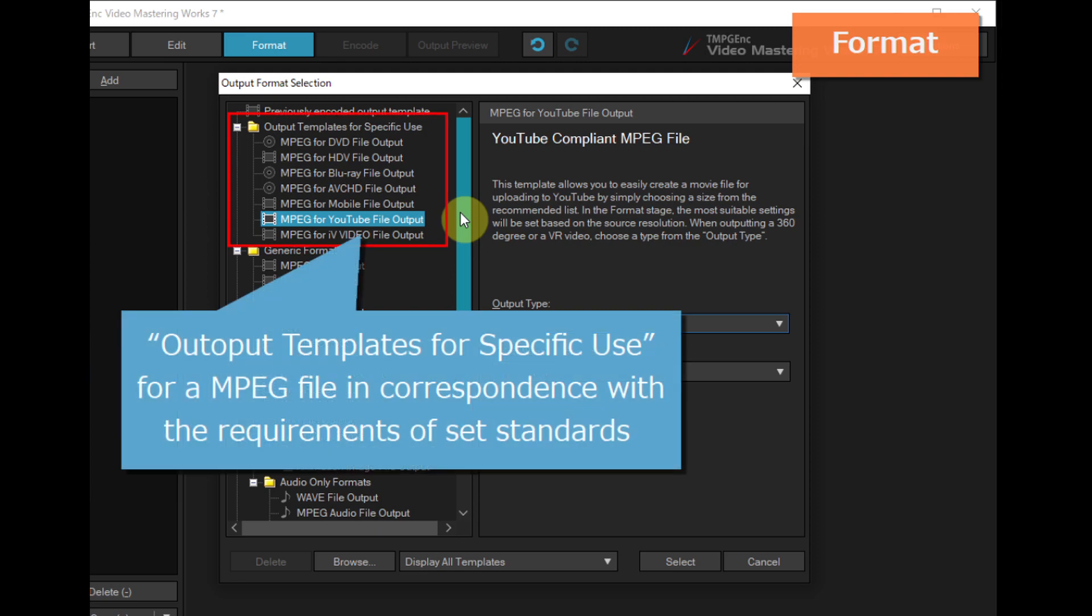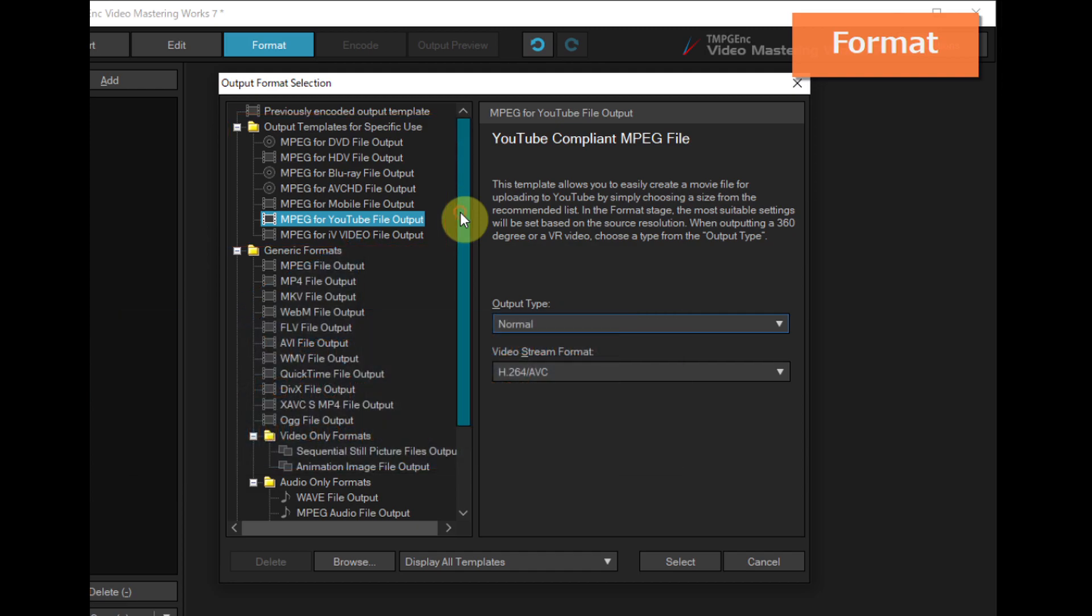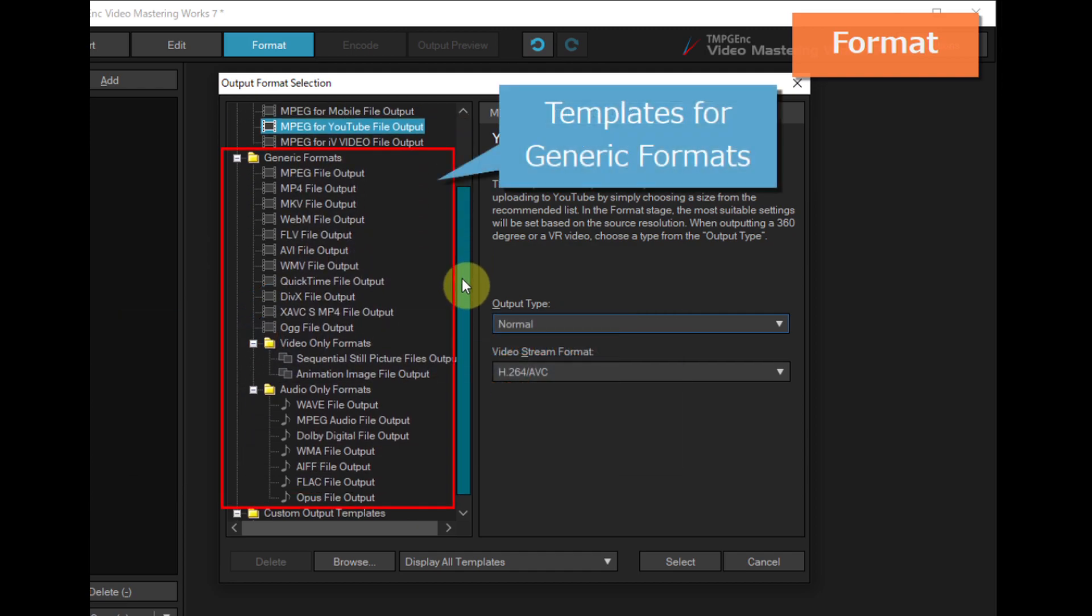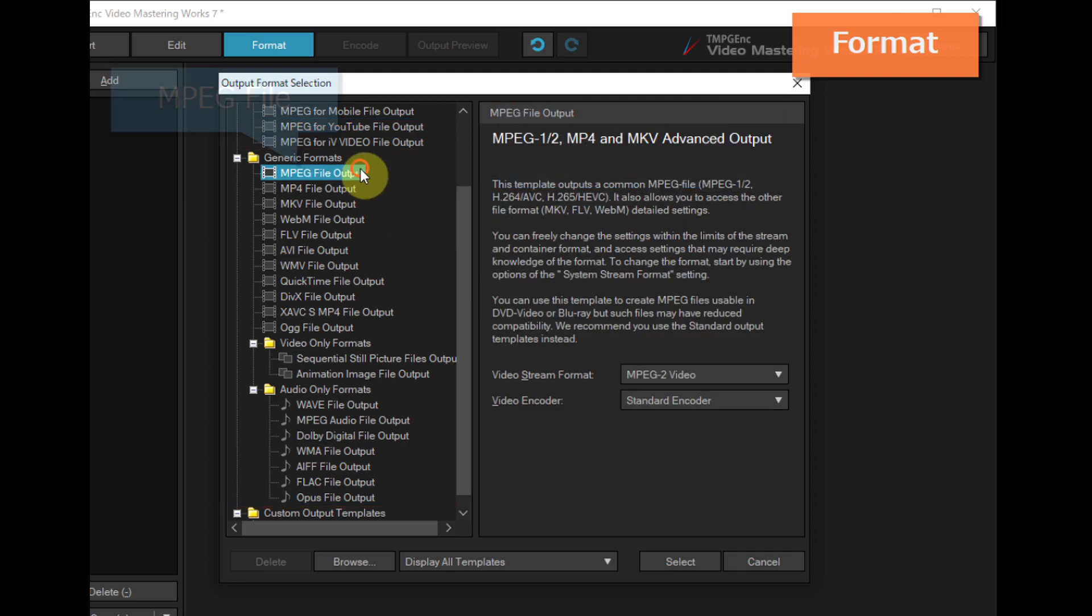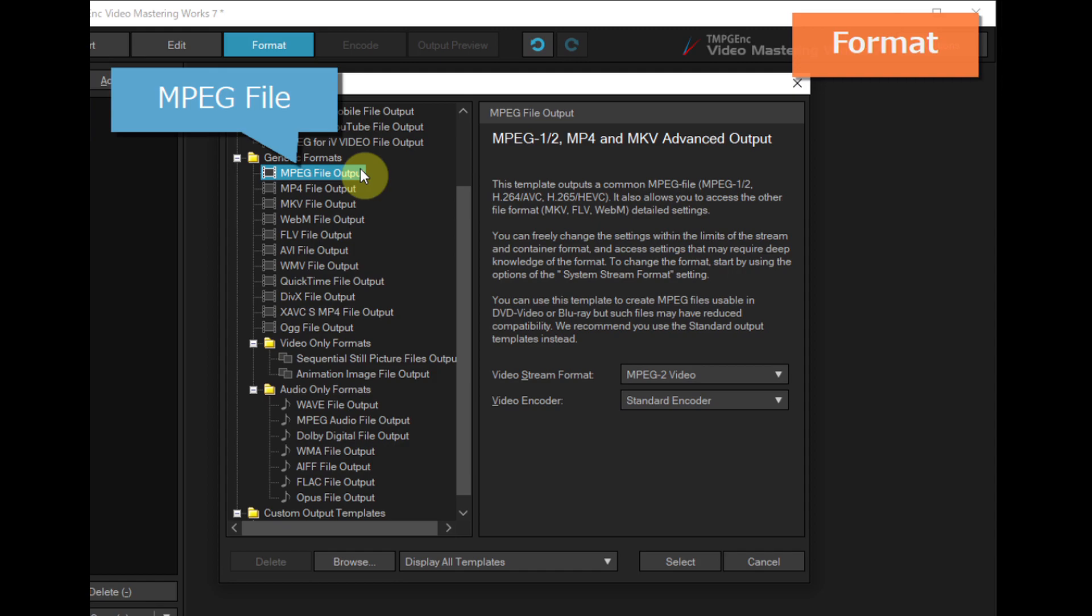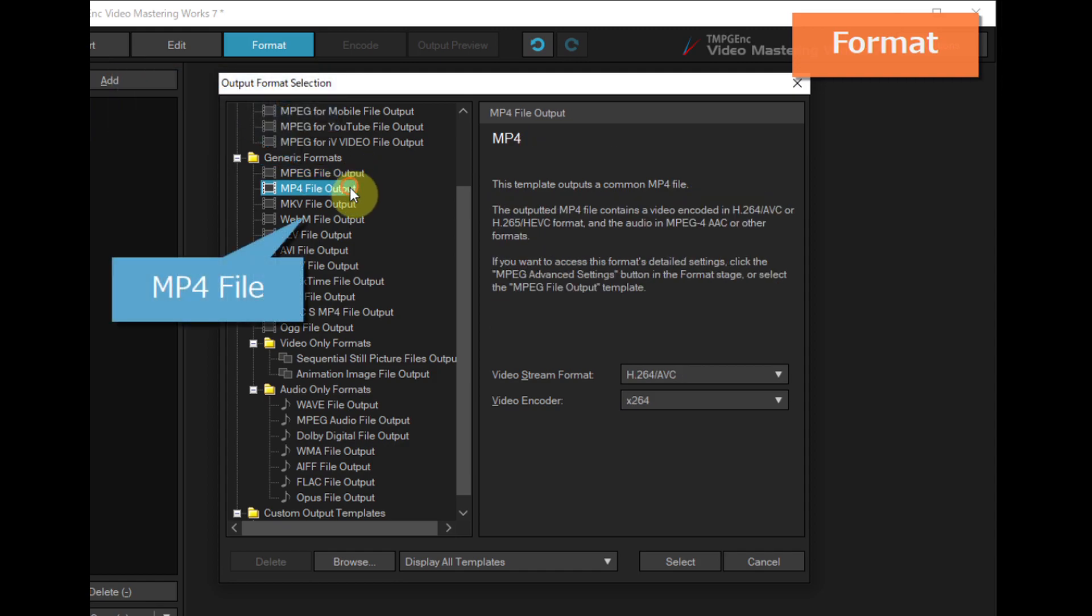Output templates for specific use can output a file in correspondence with the requirements of set standards. And templates for generic formats can output a common file, such as generic standard MPEG,